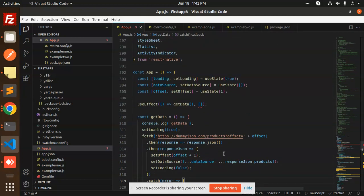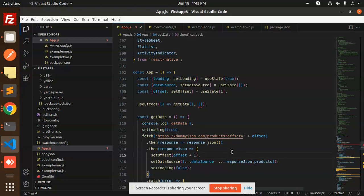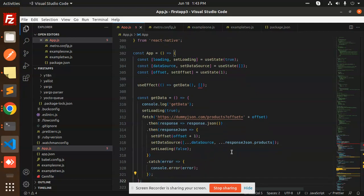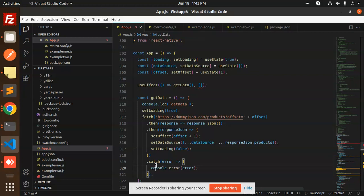In getData, first we set loading to true. After fetching the data we set loading to false to hide the loader. If any error occurs it goes to the catch block.